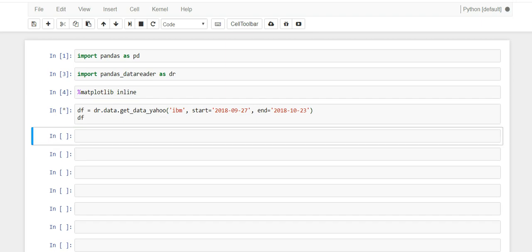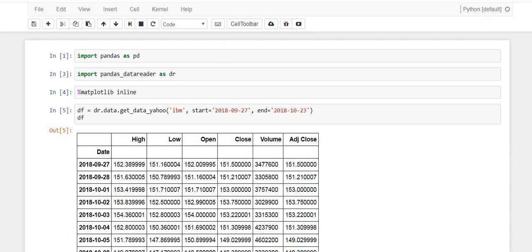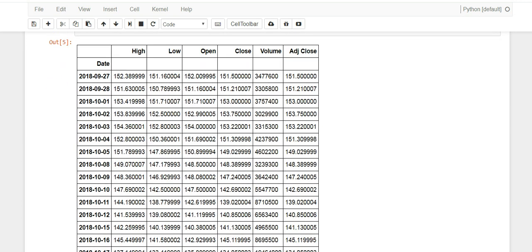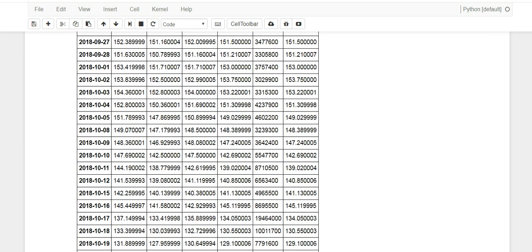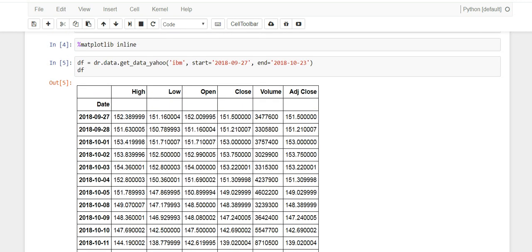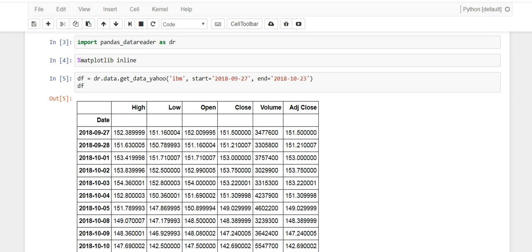And we're going to go up to today's date, which is 2018-10-23. And we're going to stick this in a variable called df. And when you run it you're going to get a bunch of stock information from the 27th all the way to the 23rd down there. And the good news is that this comes back as a pandas dataframe, which is wonderful because that's what we know how to use.